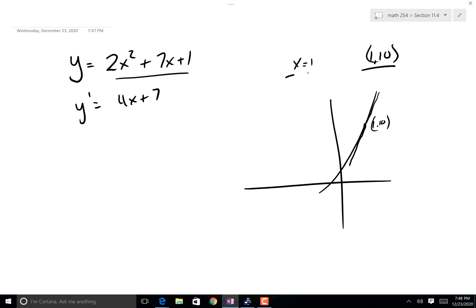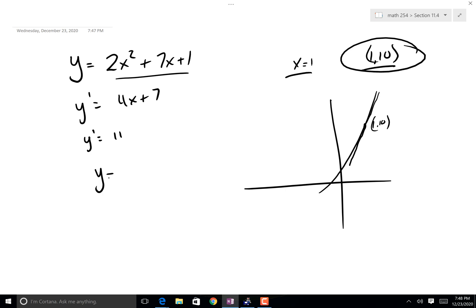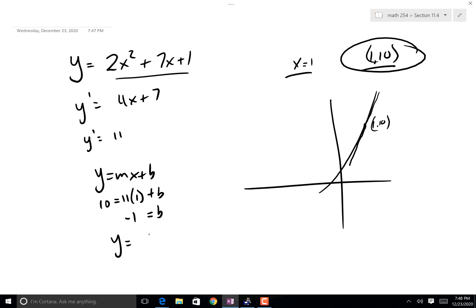So here's the game. I plug that in, and I'm going to get the slope is equal to 11. Now, you've got a slope and a point, and you're going to create a line. So y = mx + b. The slope is 11, the point is (1, 10), then b is equal to negative 1. So your tangent line would be 11x minus 1.